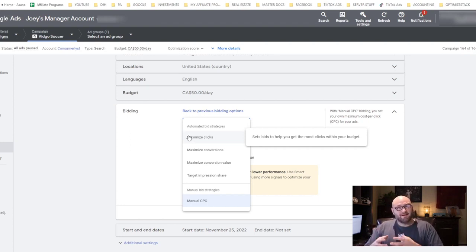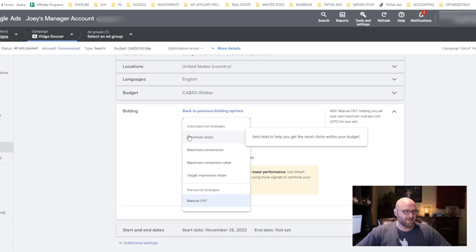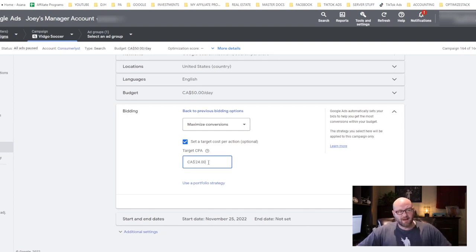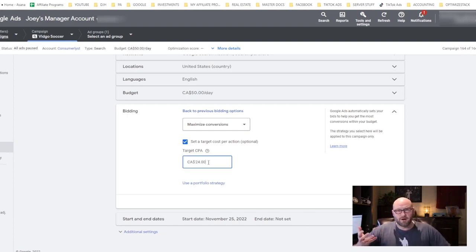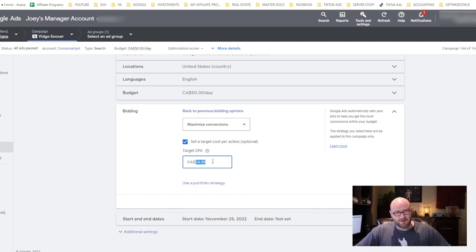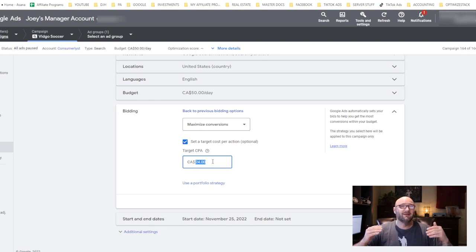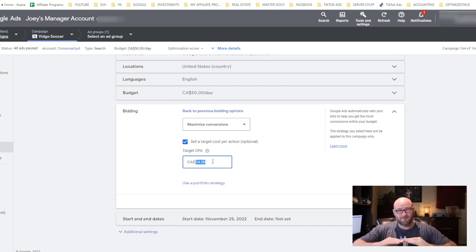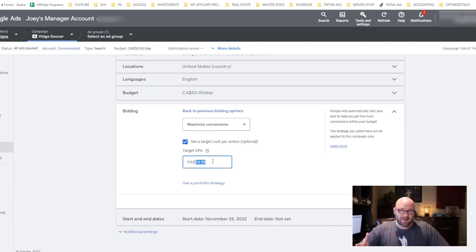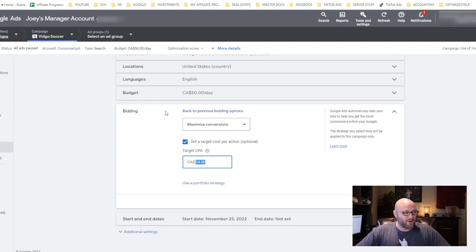When you're first starting a campaign, you're probably going to want to start with a manual cost per click or maximize clicks so you can get traffic and hopefully some of those people will start converting. Then over time you can switch to a more strategic bidding strategy like maximize conversions with a target CPA. If you're getting paid say $35 from your network, you can set a target CPA here maybe $25 or $30.